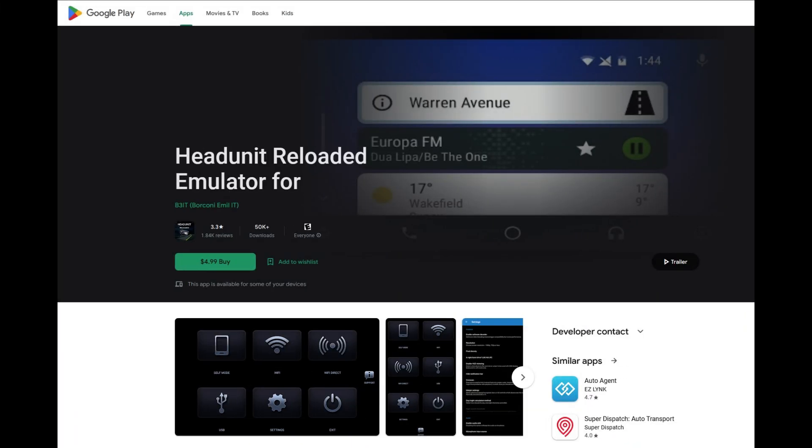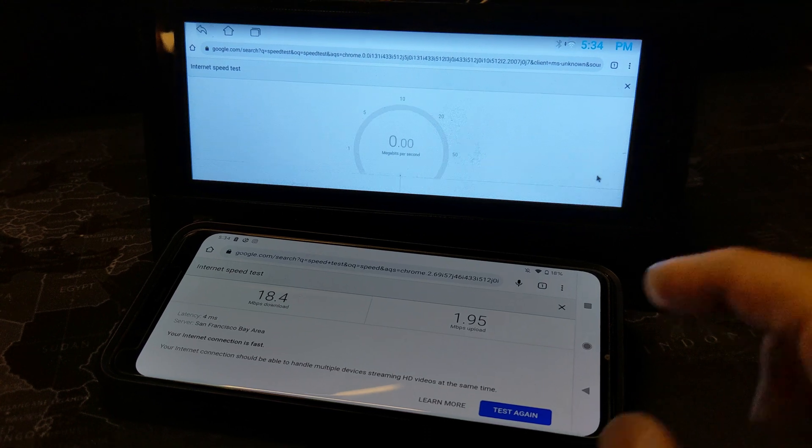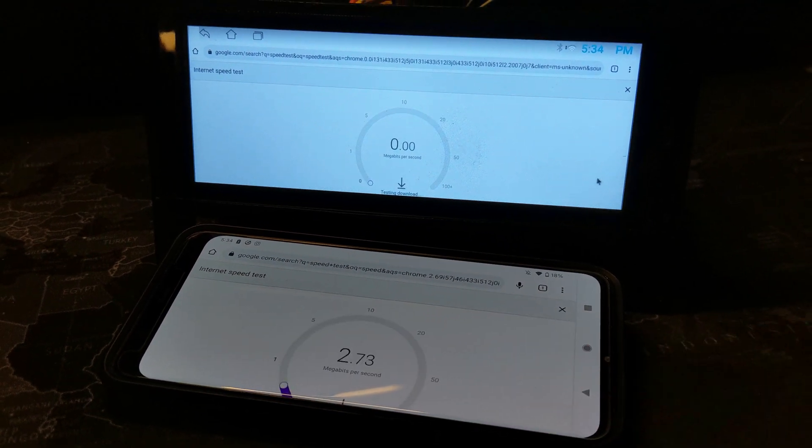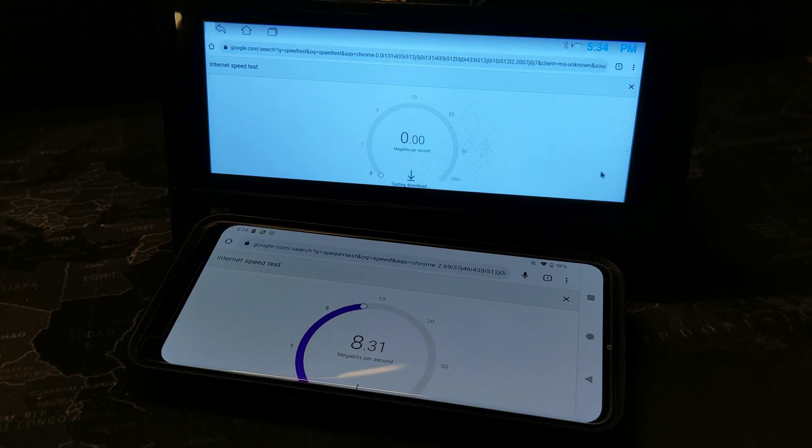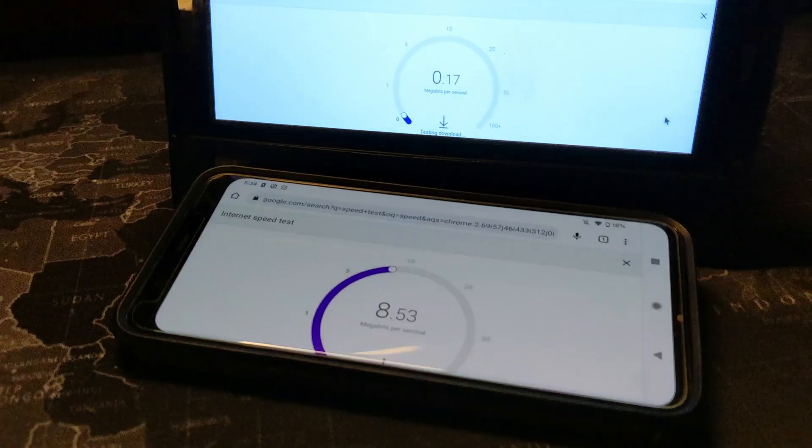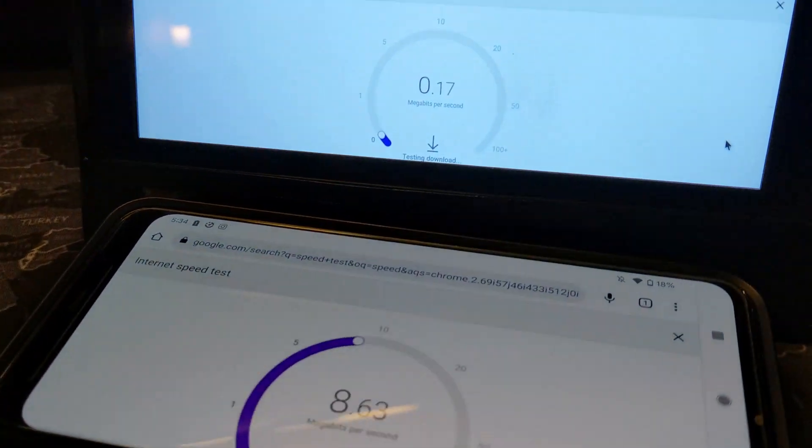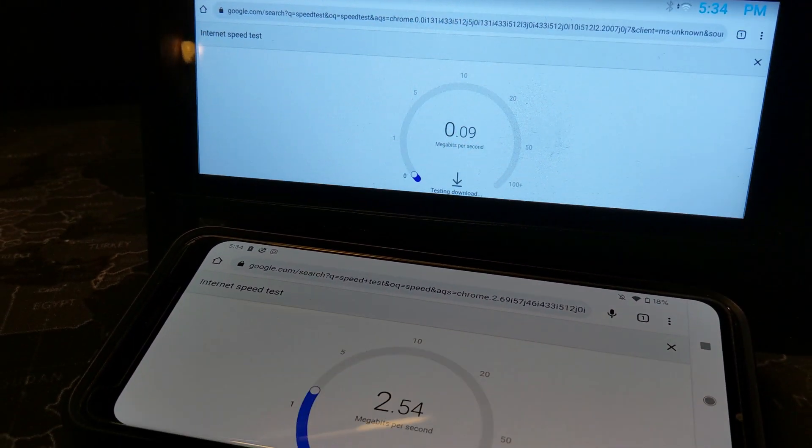Now, wireless Android Auto does work directly this way without having to put in this adapter because it can use the built-in Bluetooth and WiFi hardware. But the issue is that the WiFi is 2.4GHz only on this budget device and it is very slow.